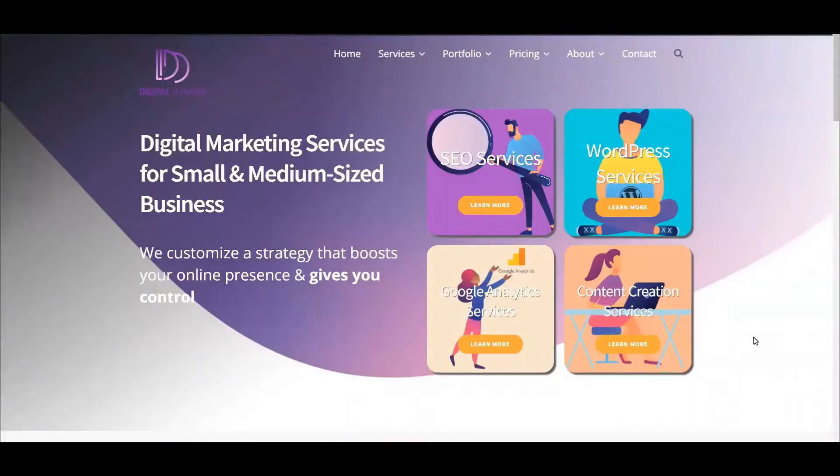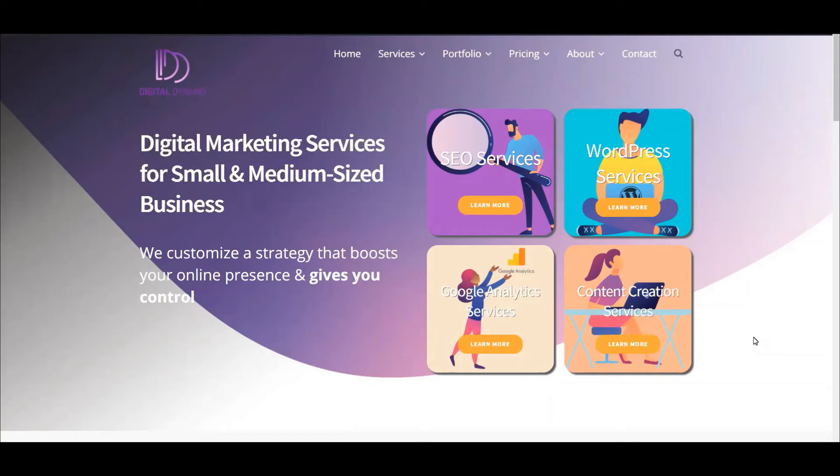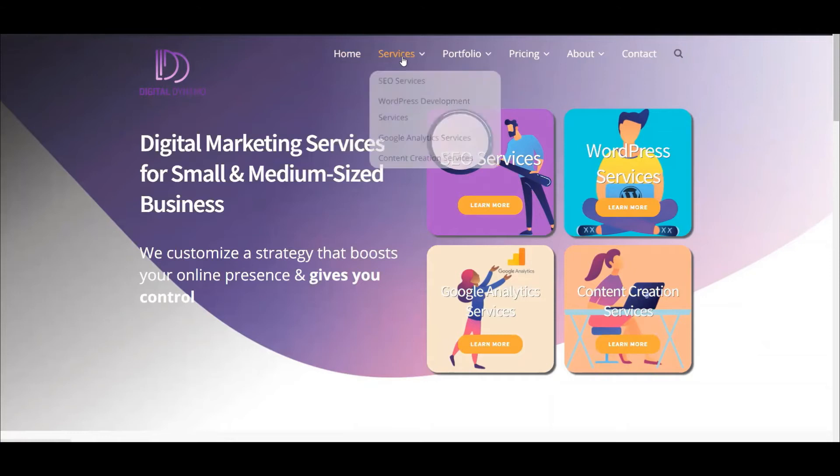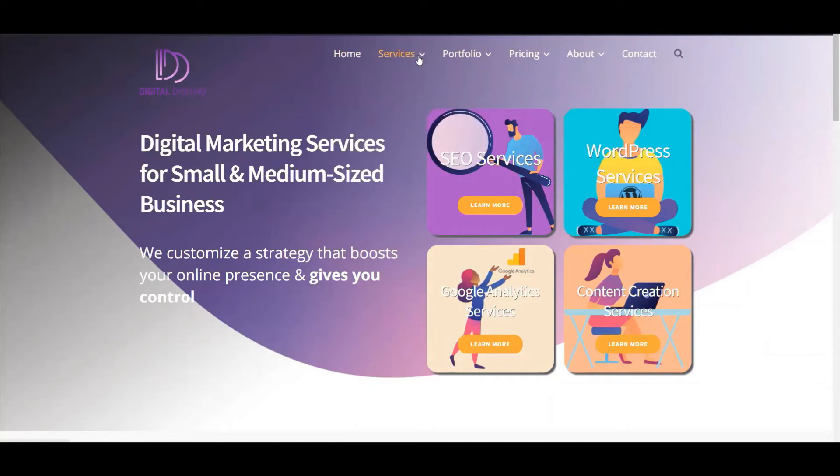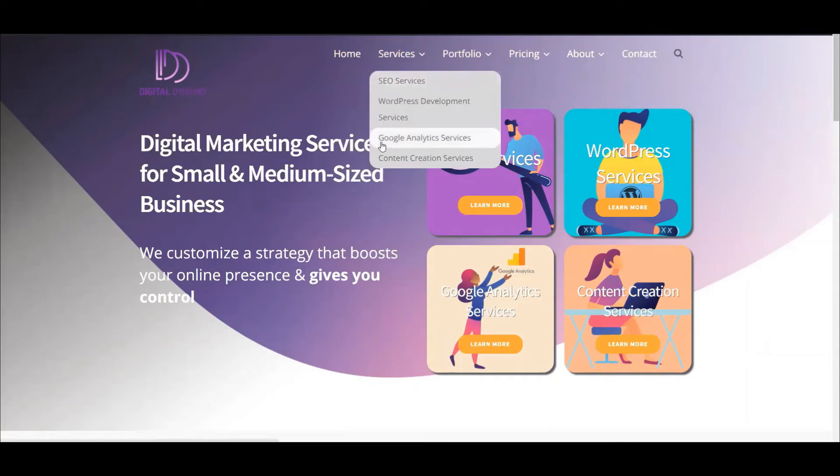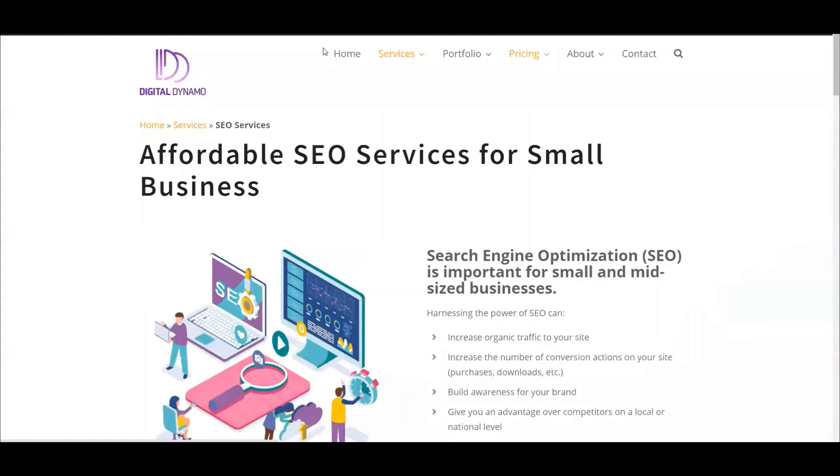Hi everyone, this is Marci with Digital Dynamo. Today I'm going to show you how to modify your Avada theme for WordPress to have a transparent header. We'll also have a menu that can be legible in a different color on your homepage versus your subpages.